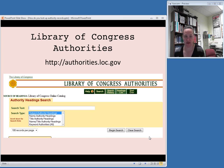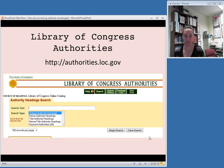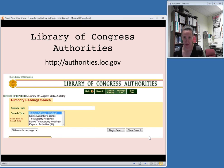Those different types of information that need authority control — that we talked about in the last video — you would choose the appropriate one from your drop-down menu. If it's a personal name or a corporate name, choose Name Authority Headings. If it's a preferred title name, choose Title Authority Headings, and that goes for series titles as well. A geographic name also falls into Name Authority Headings. But if it's a plain old topical subject heading, then you choose Subject Authority Headings.